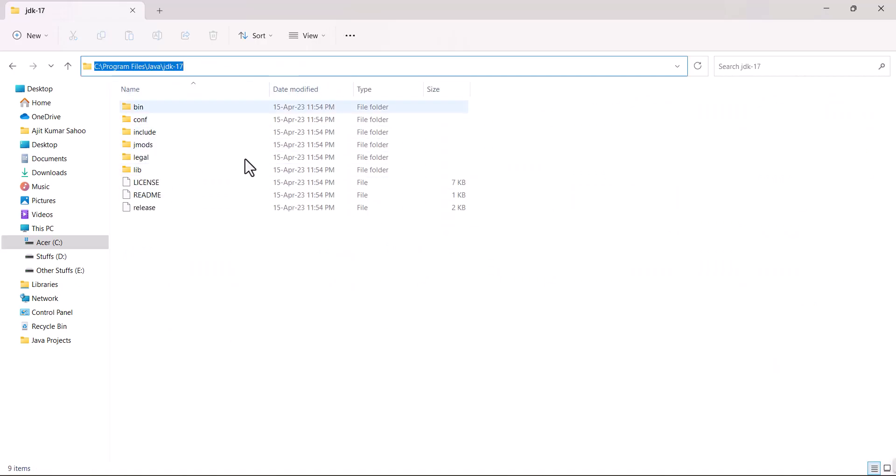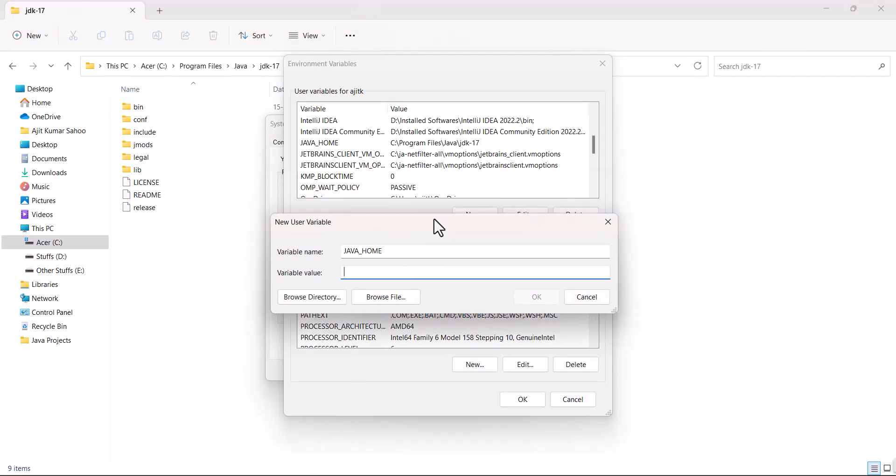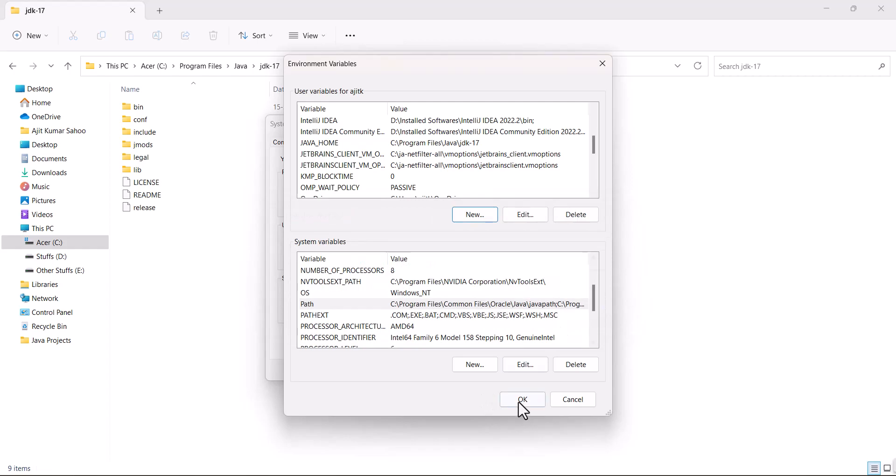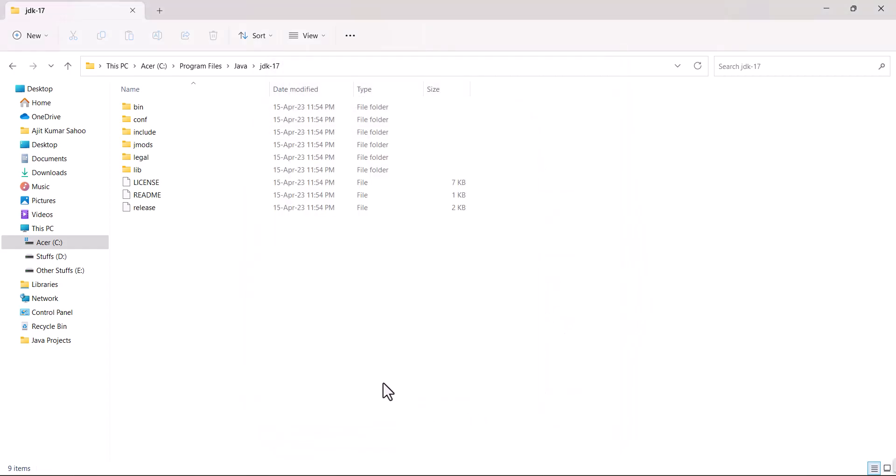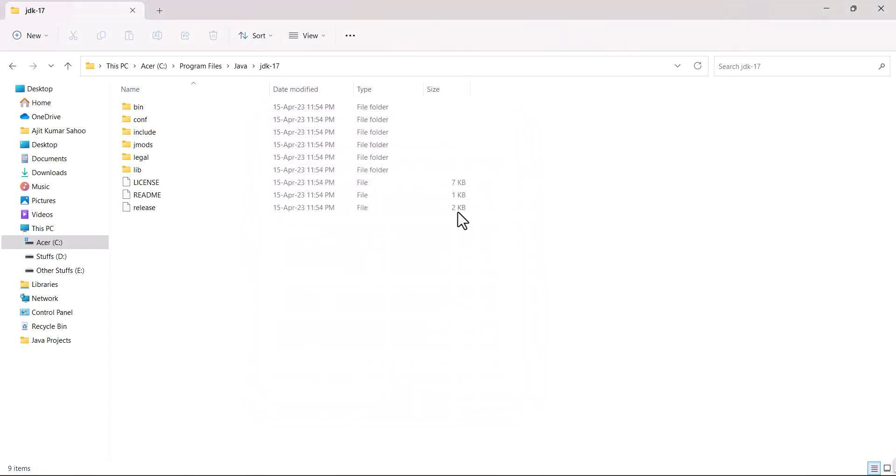Just select this much and paste it here in the variable value. I have already added here so I don't need to do that. Just click on OK and just click on OK.